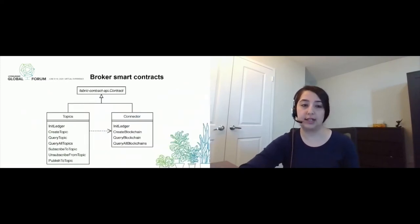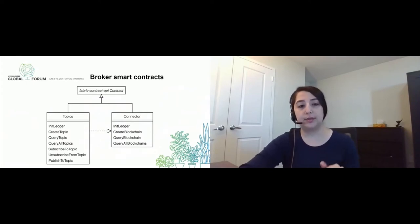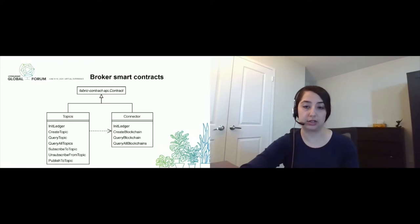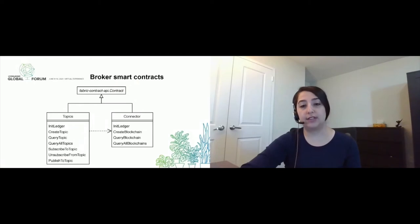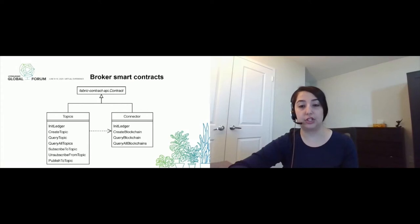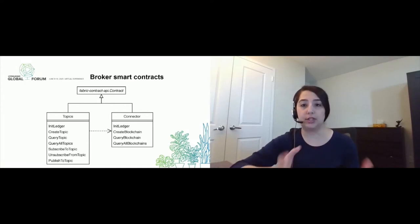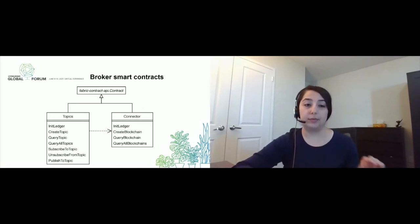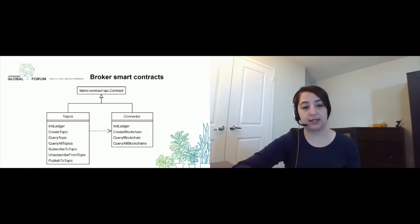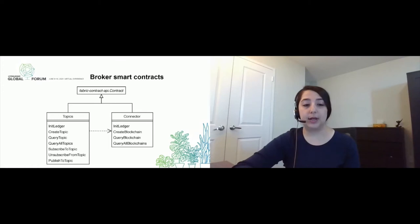I mentioned we have two smart contracts — the connector and the topic smart contract — on our broker blockchain. I want to tell you a little bit about the different functionalities they support. We have the init ledger function, which is a standard function that all smart contracts in Fabric have — it runs when you initiate the smart contract. Then the connector smart contract has create blockchain, used every time a new blockchain wants to enroll in the network. We can use the unique ID of that blockchain to query information about it, and we can also query all the blockchains on the network. On the topic smart contract, the publisher can create a topic, query it by unique ID, or query all topics. Subscribers can subscribe or unsubscribe from a topic, and the publisher can publish to the topic to update its information.